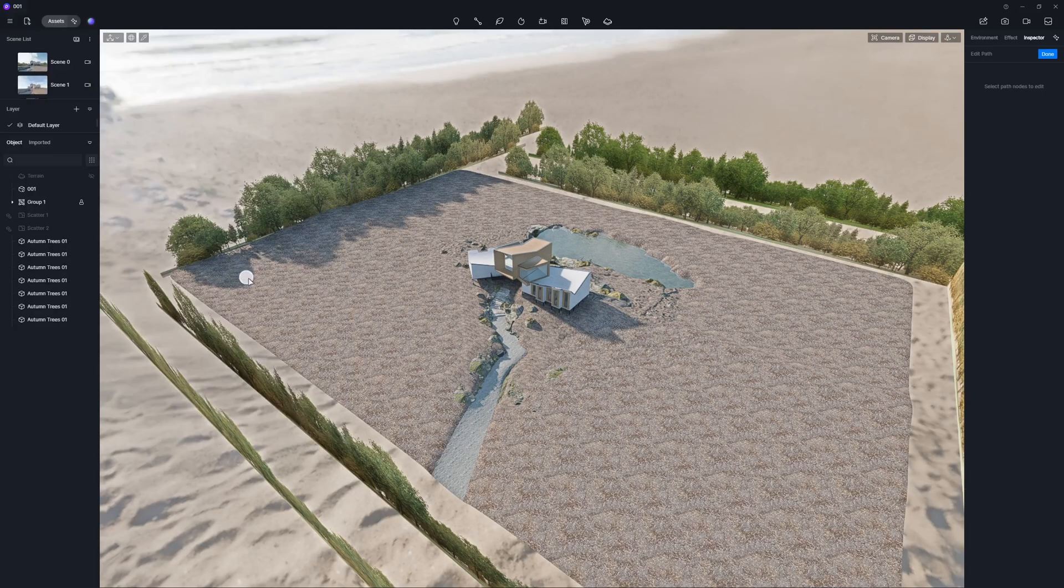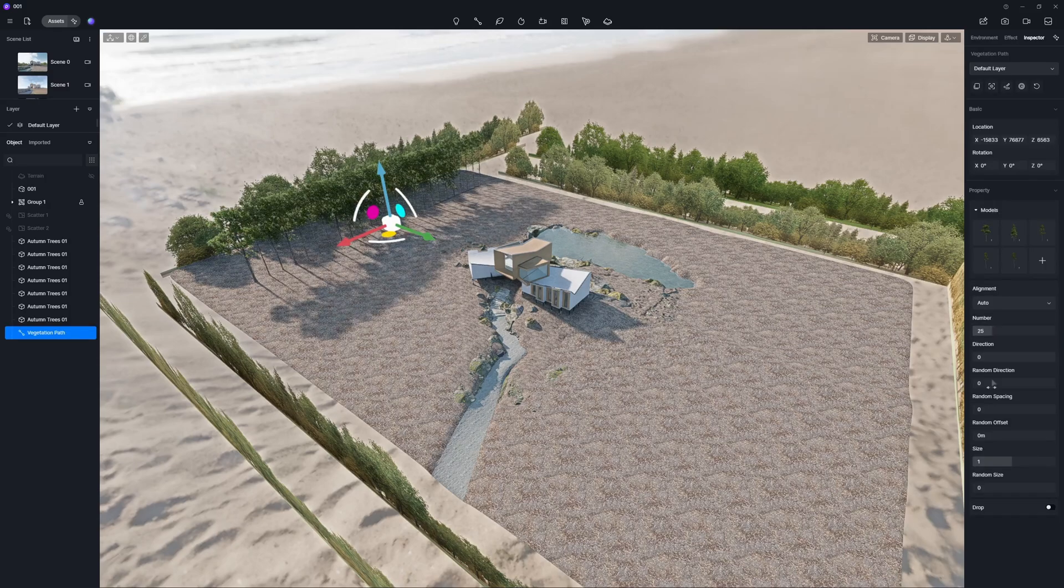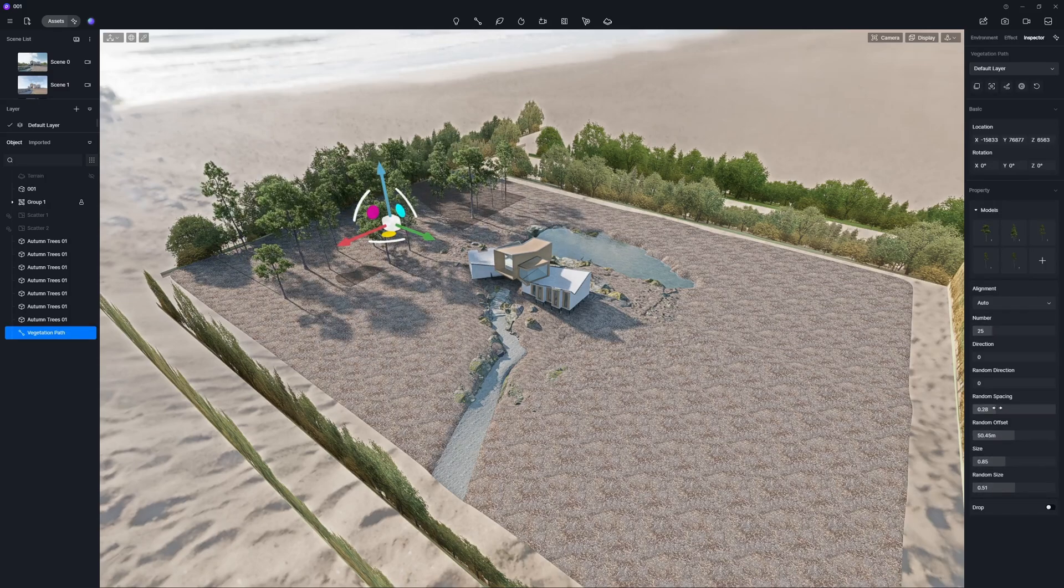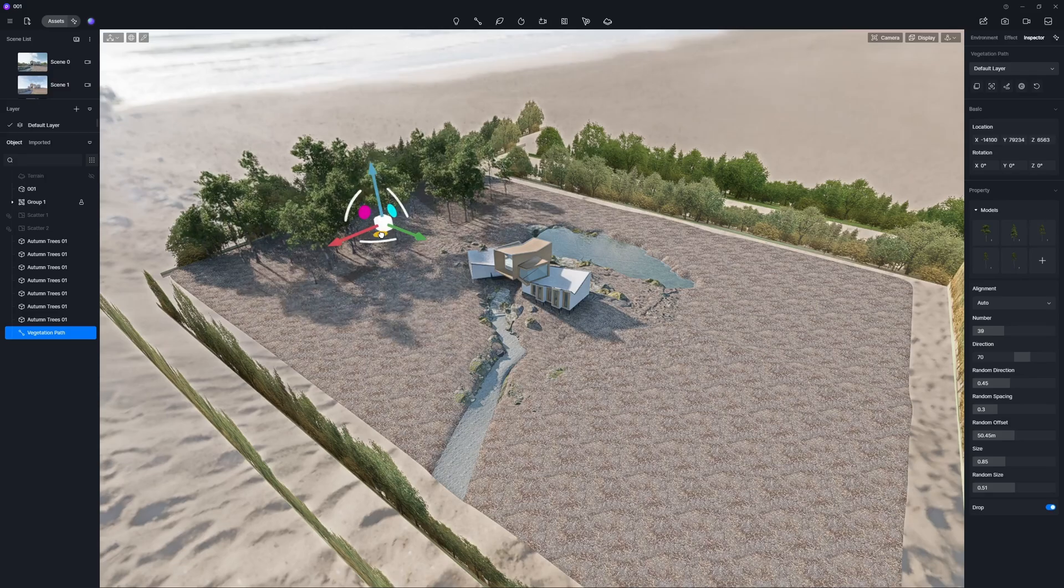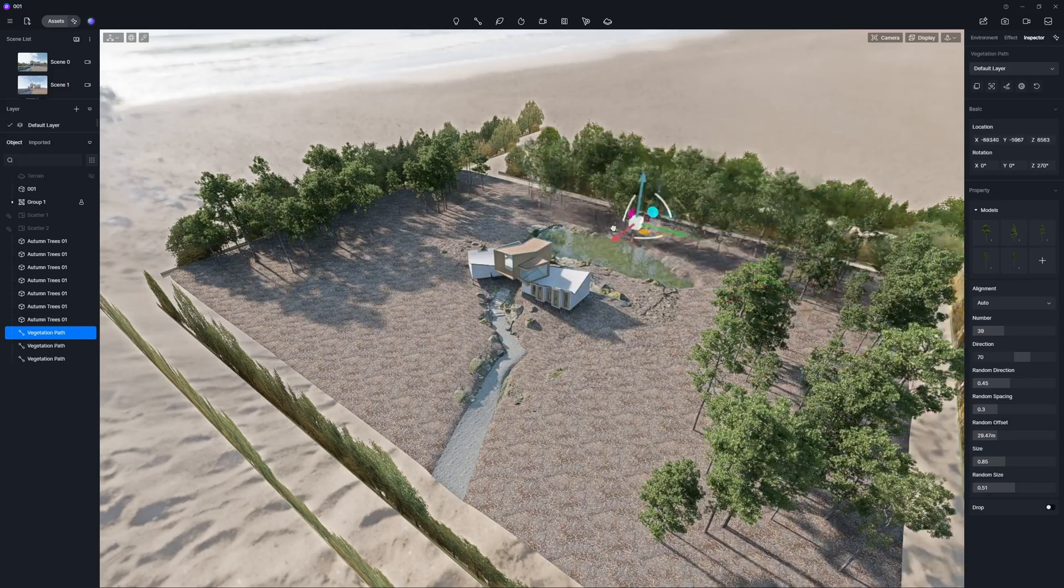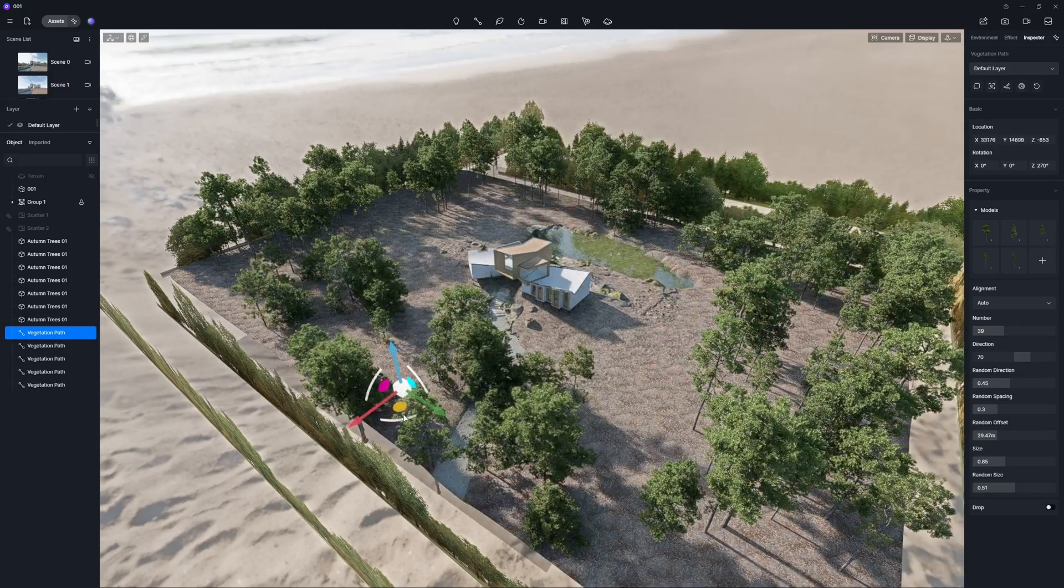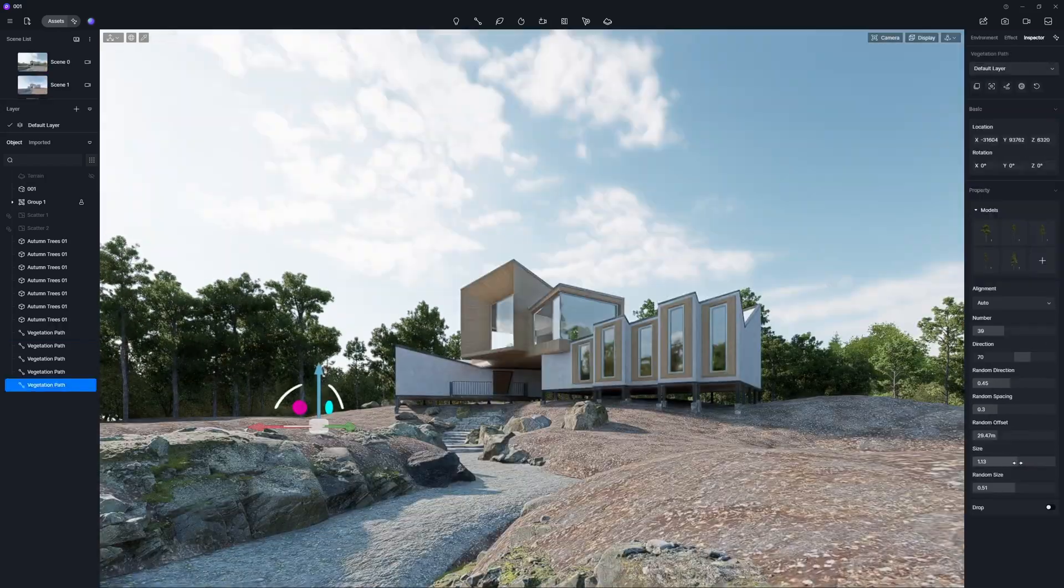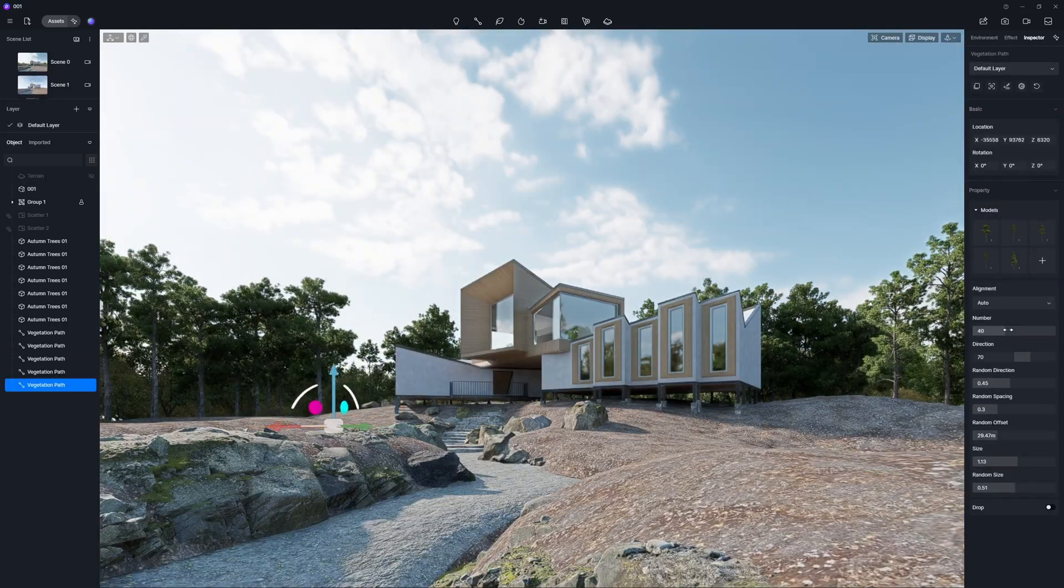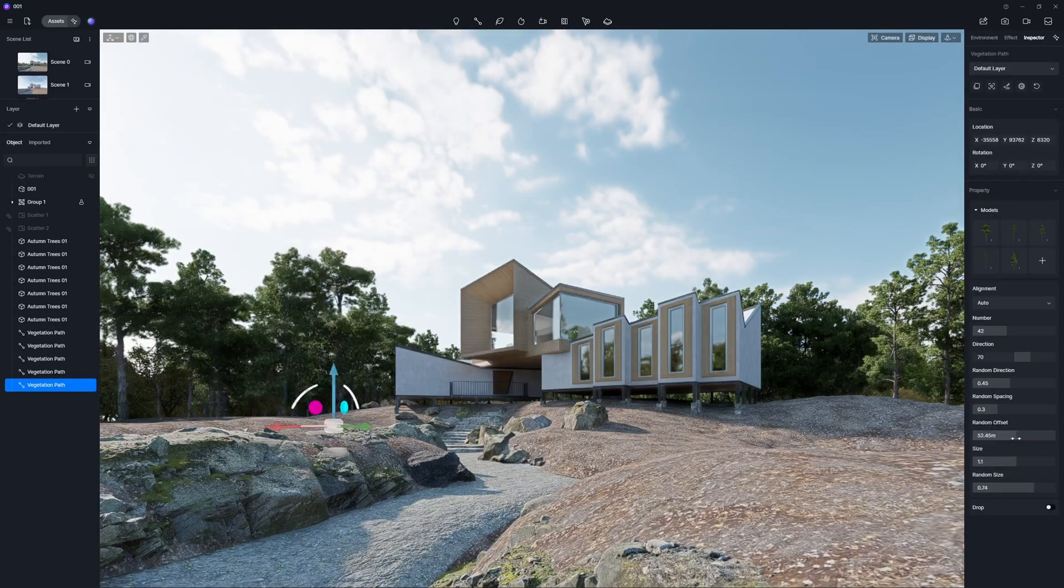You can choose the path tool to place plants. Fine-tune the settings, ensuring your plants blend seamlessly with the environment.